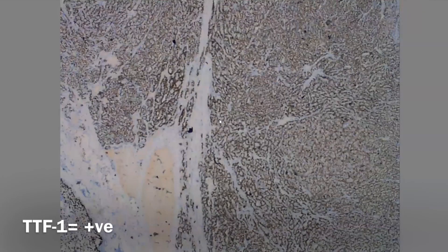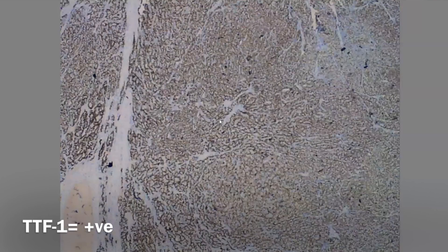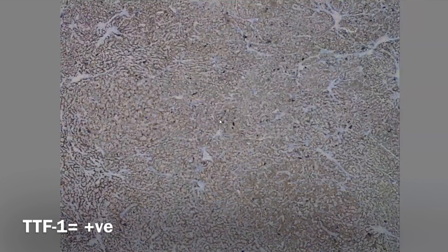We also have TTF1, which is sometimes positive in neuroendocrine tumors, and here it is positive. We also performed p63 staining to differentiate and exclude squamous cell carcinoma. P63 is negative here — if it were positive, we could consider squamous cell carcinoma — but here all the tumor cells are negative.